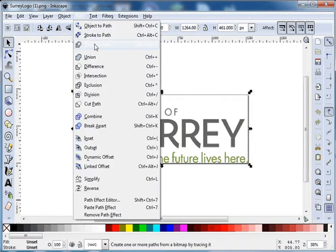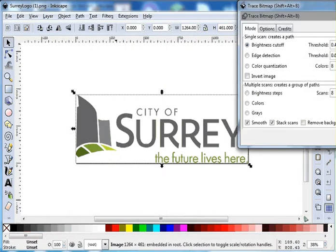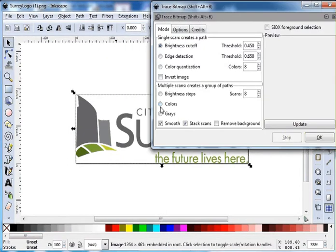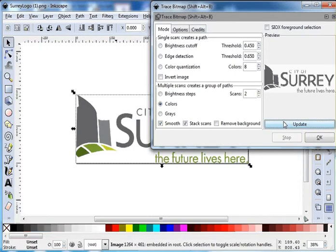For the sake of this tutorial we're just going to make all the greens the same color, but we can start breaking this apart. First thing, select our object and we're going to go to Path, Trace Bitmap.